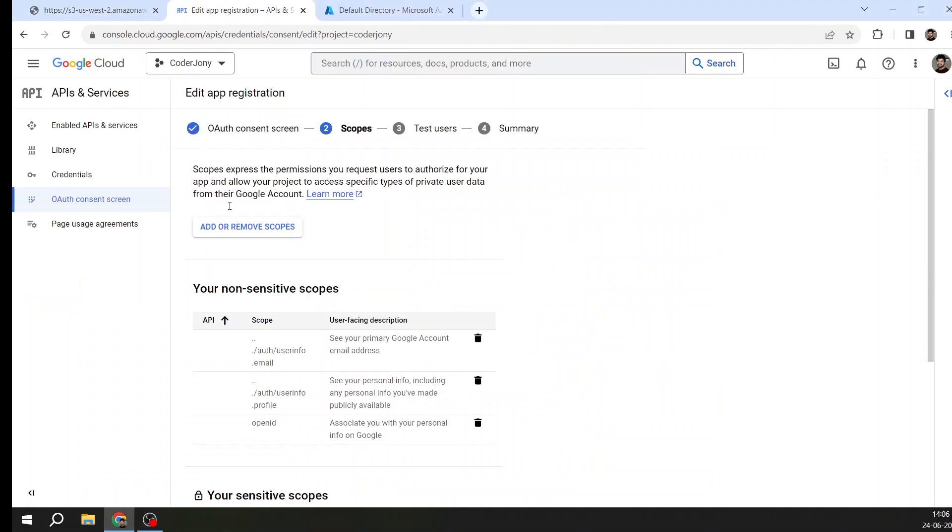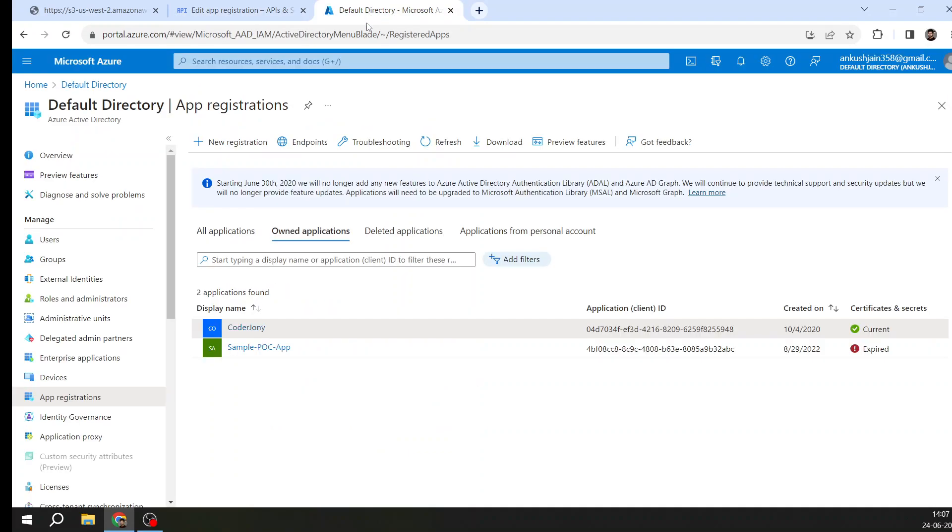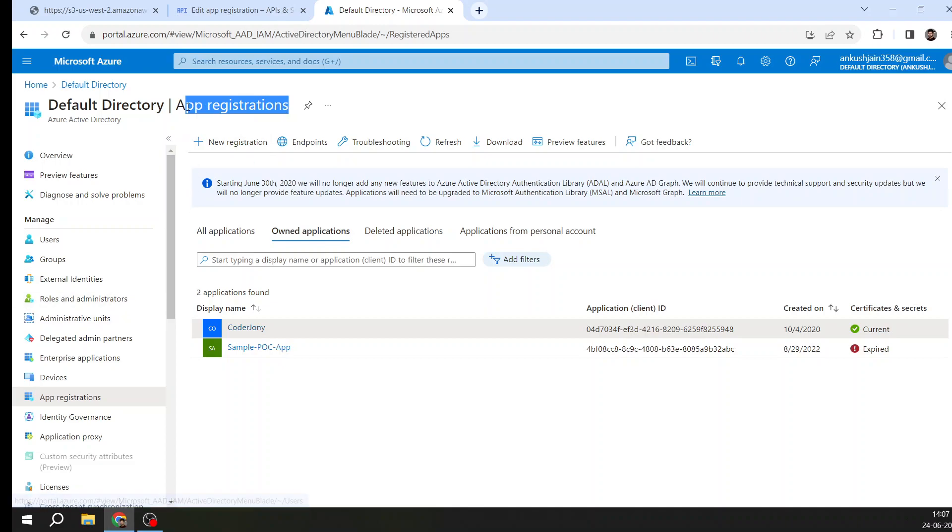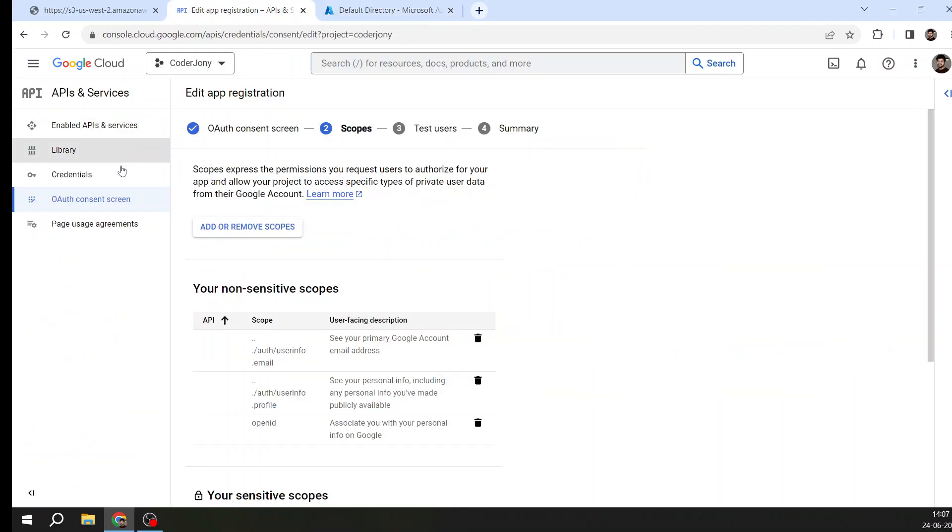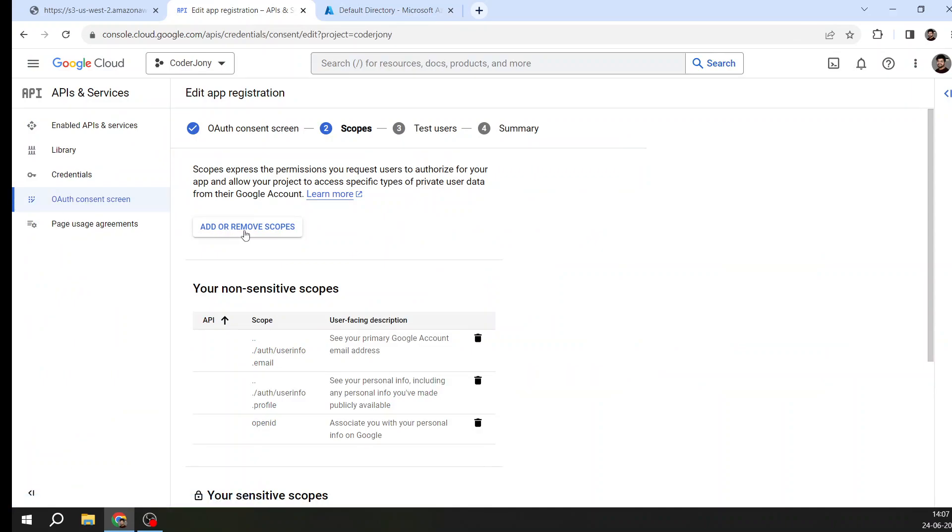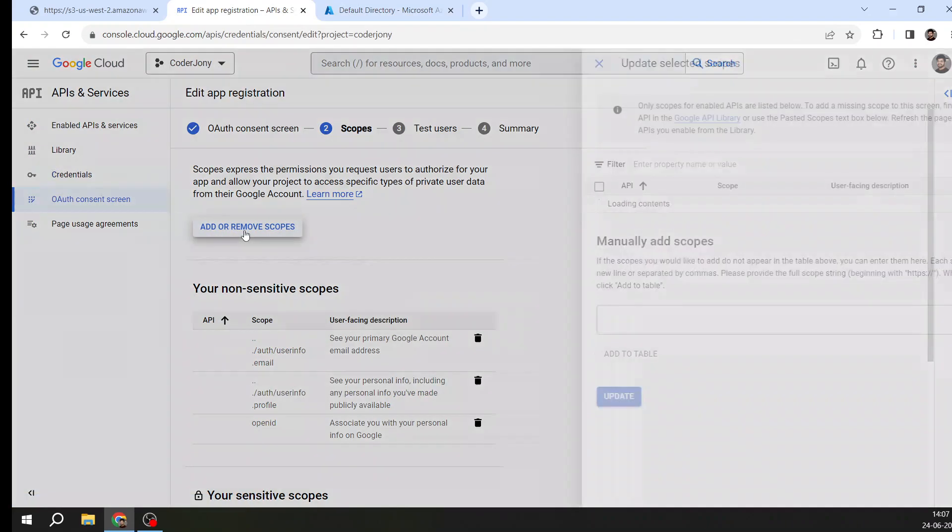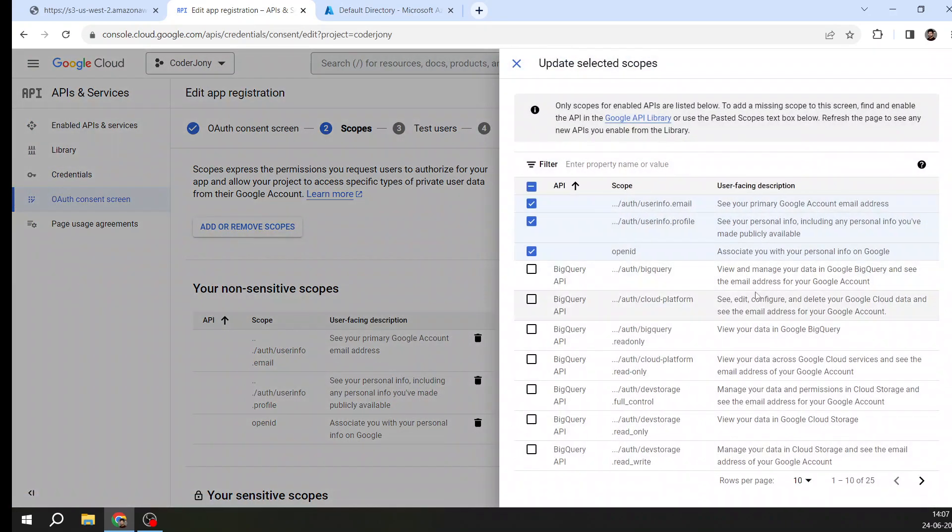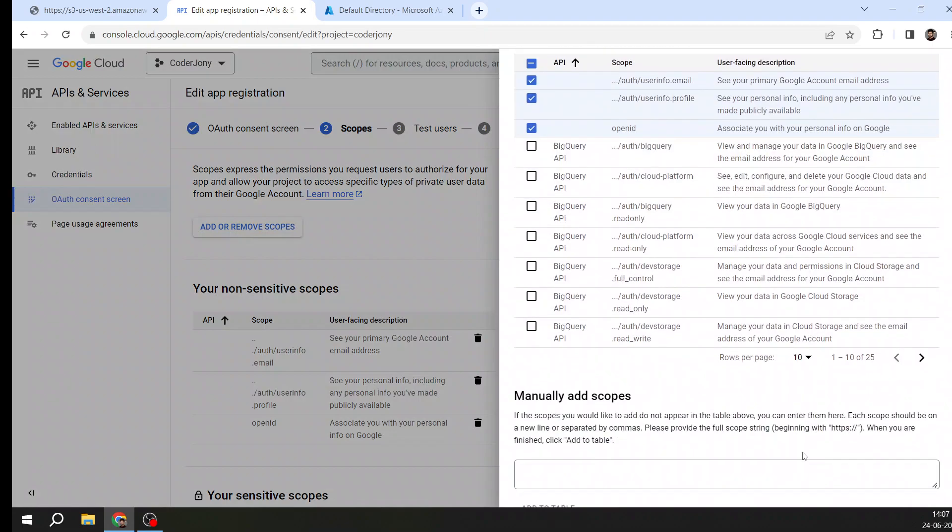I will take you to my Google app registration screen. Here I am on my app, which is a project in Google. In Azure Active Directory we call it app registration.